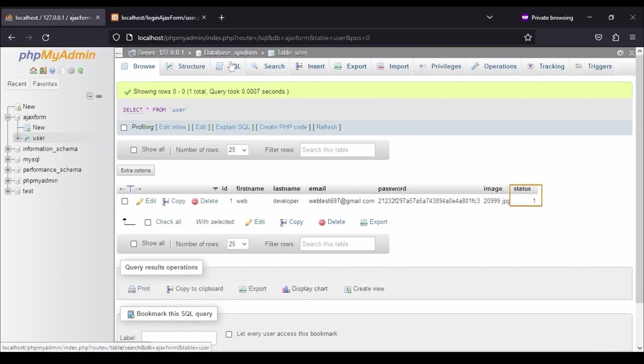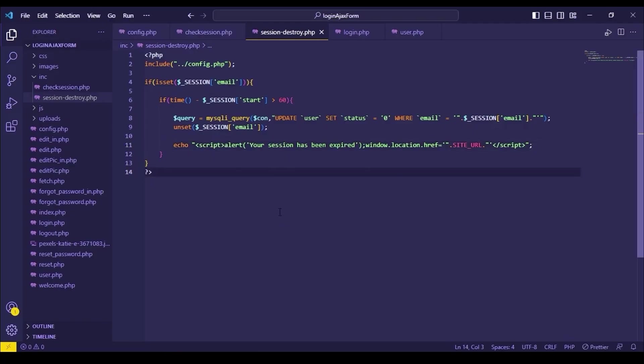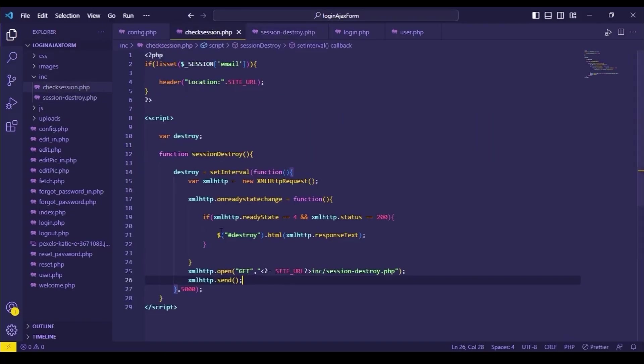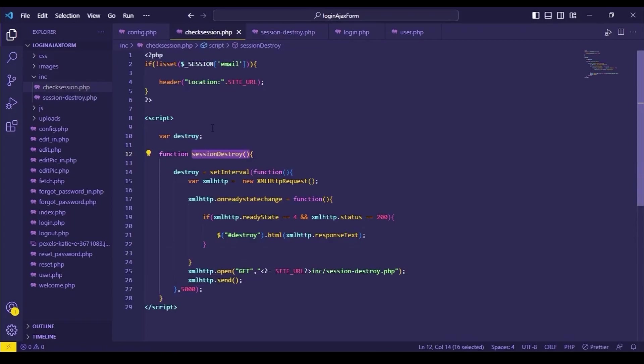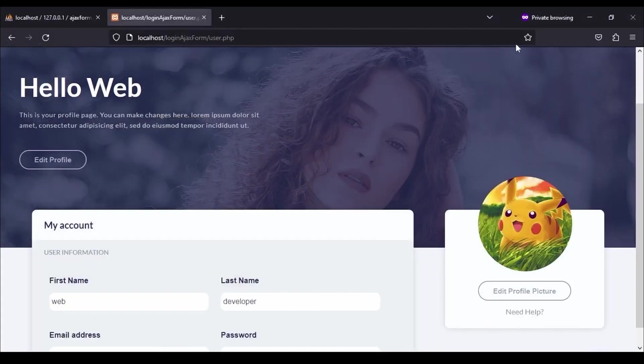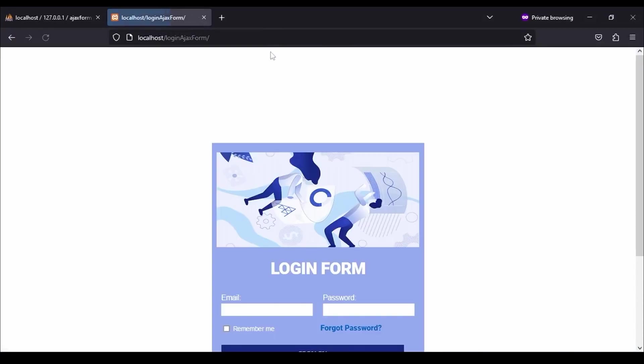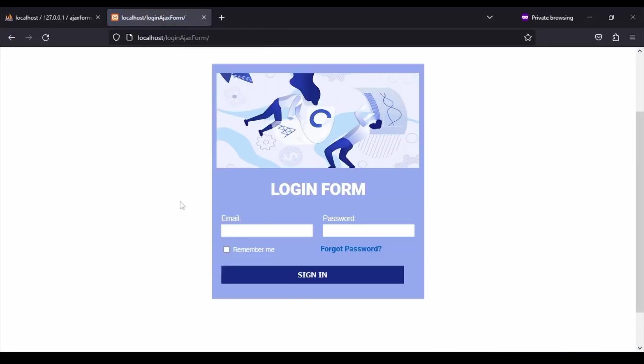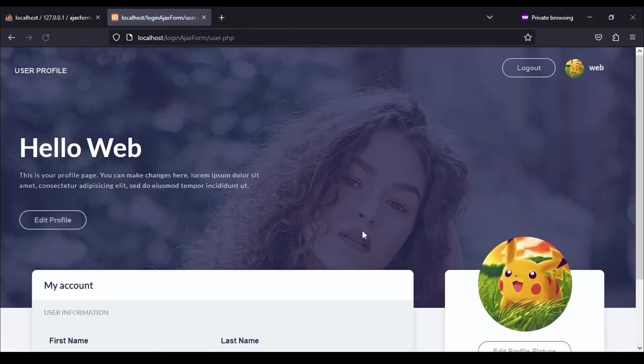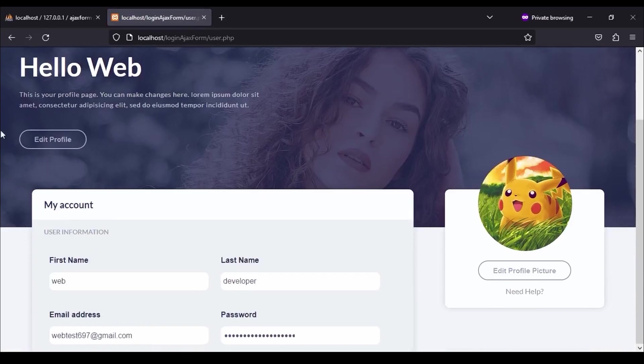As you can see, status has been updated to 1 after successfully logged in. Now let's go to our editor and activate our session destroy function. Call this function. And now let's see our code is working or not. Let's wait for 1 minute.